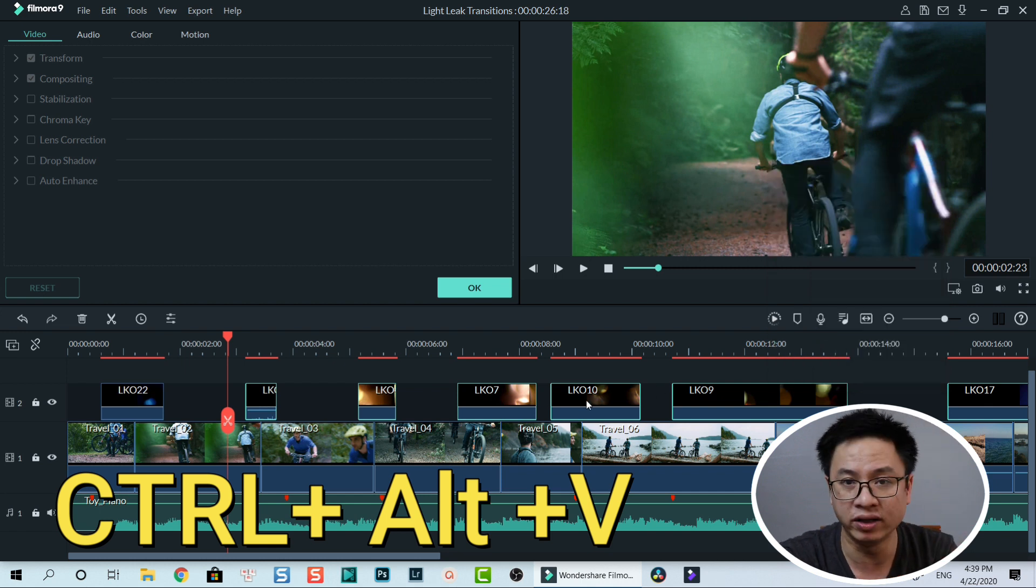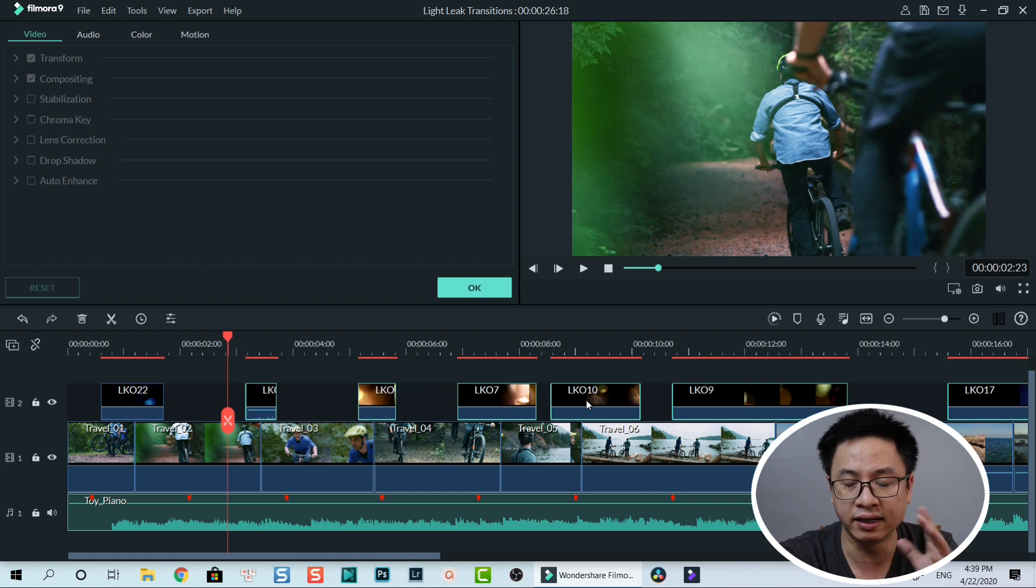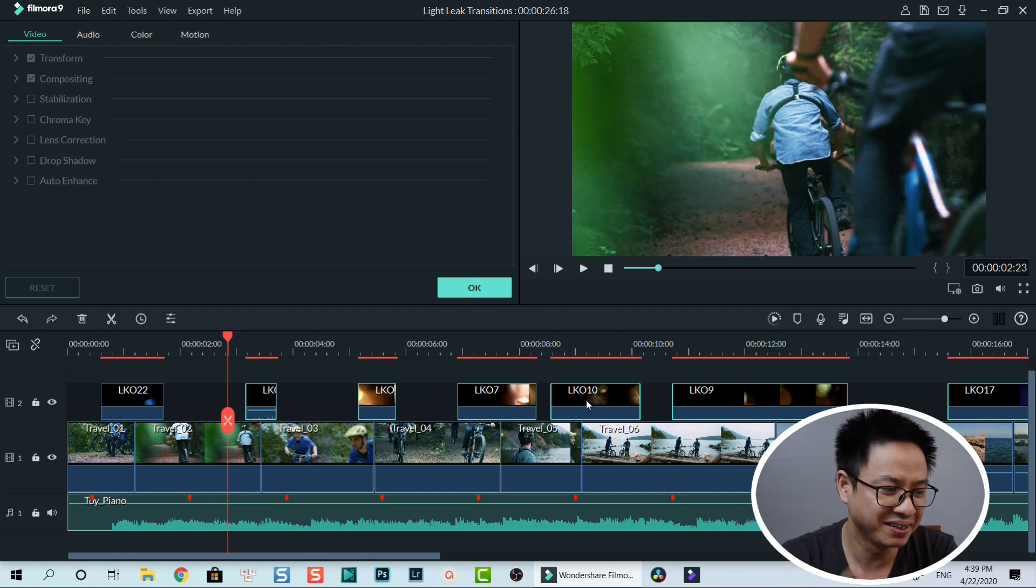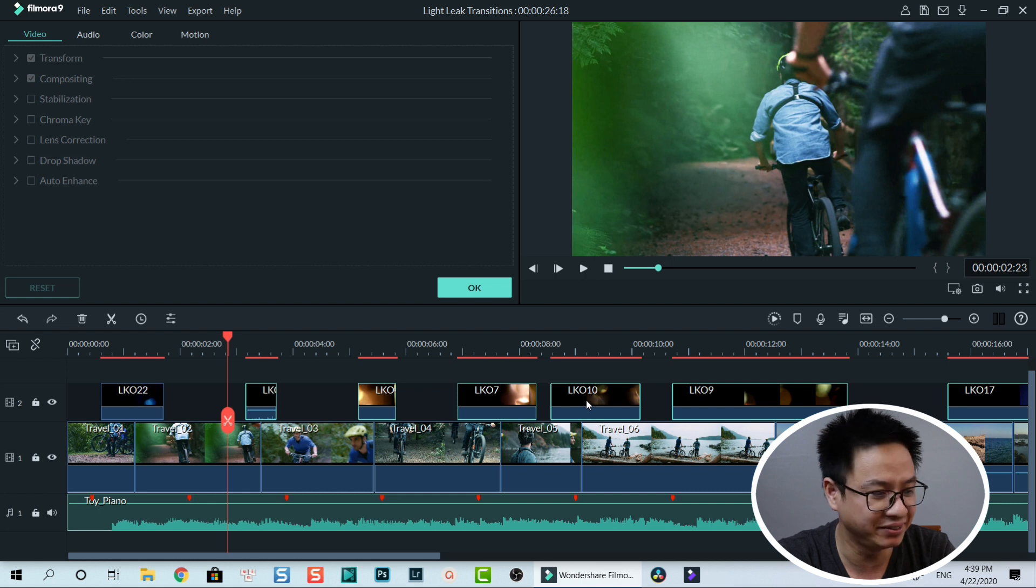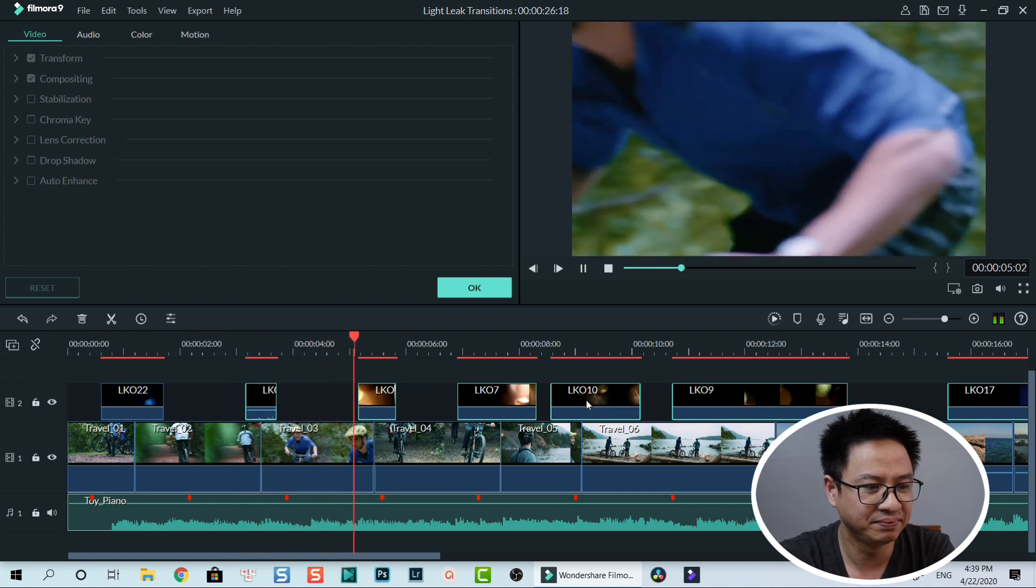The same overlay option in all overlays inside Filmora. Let's see.